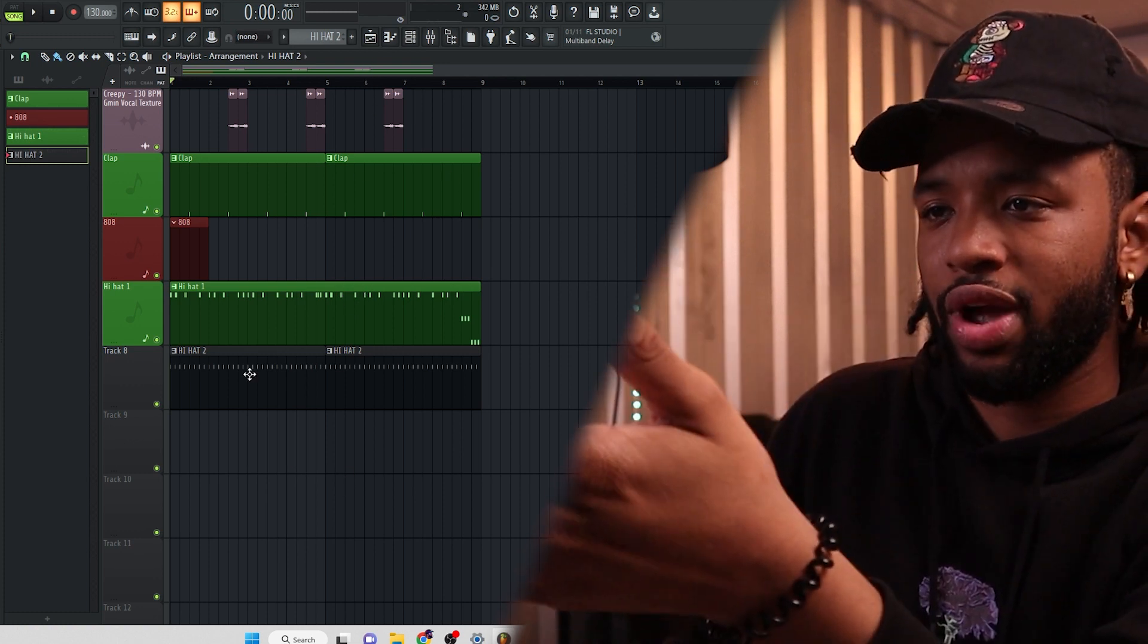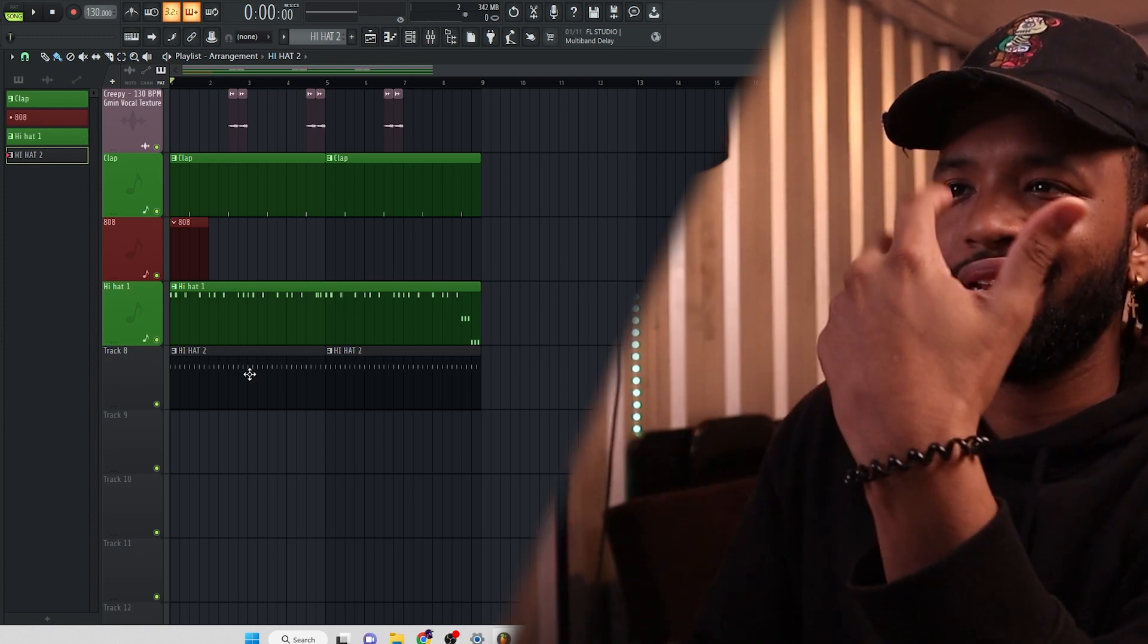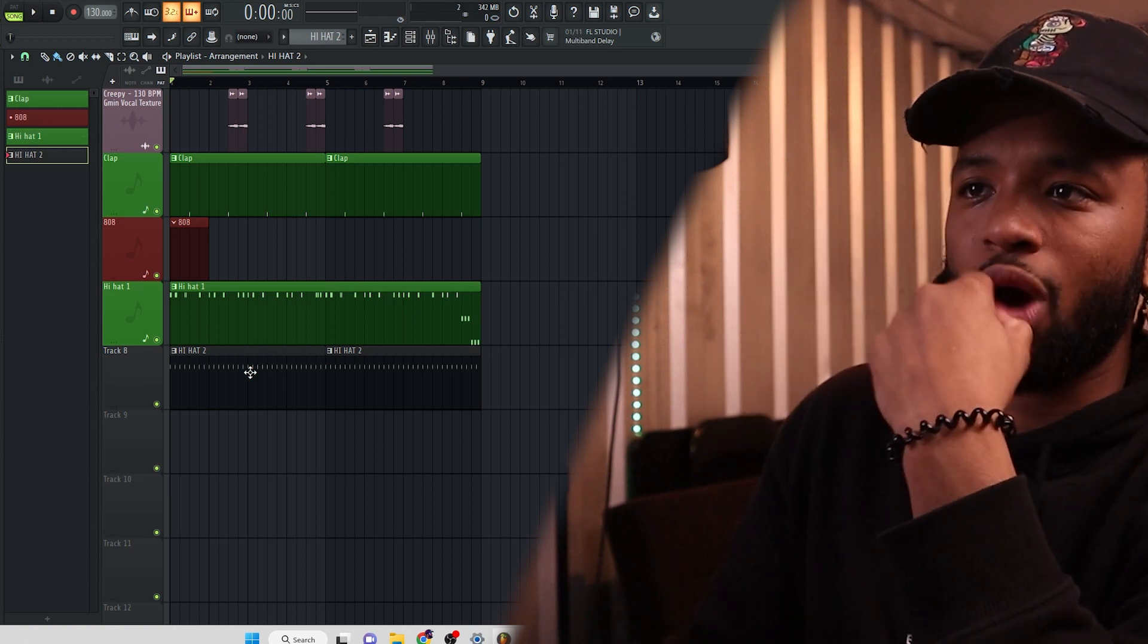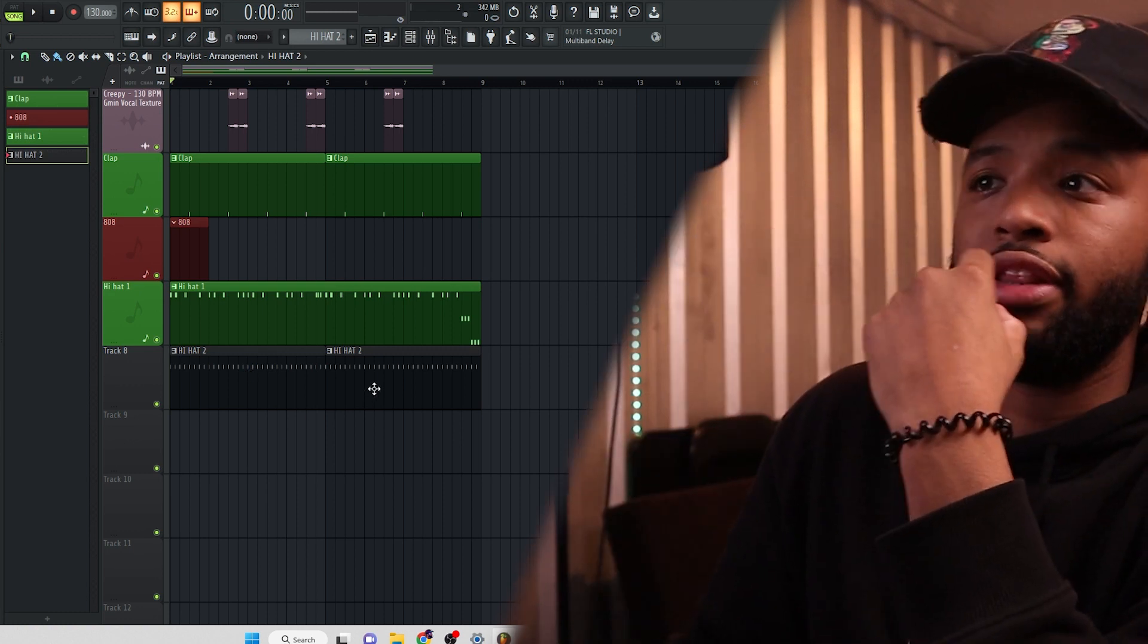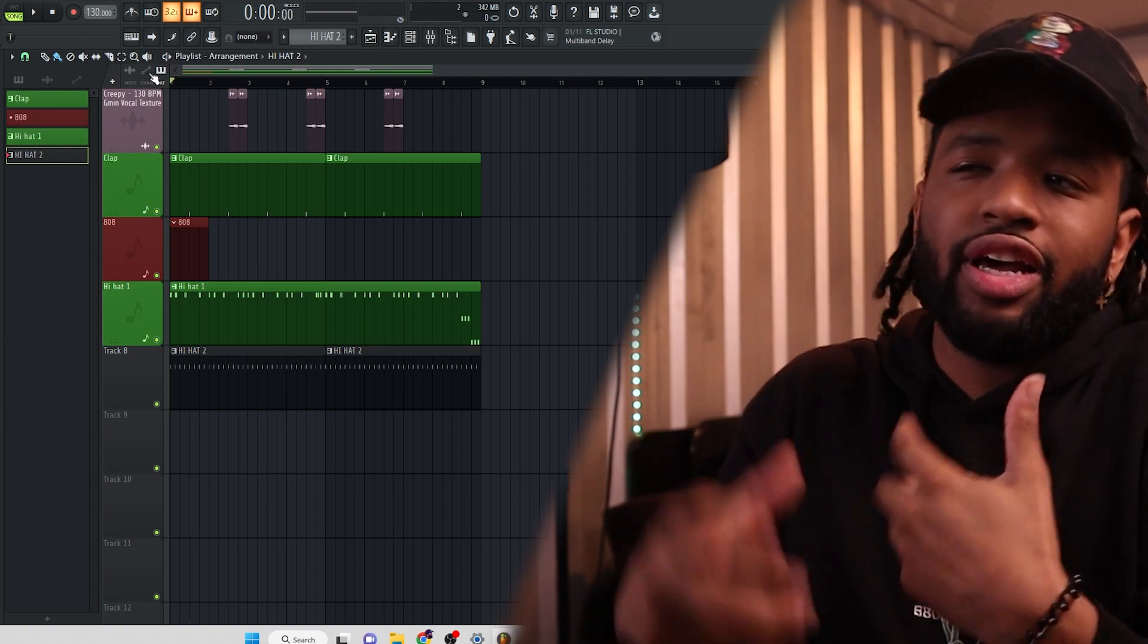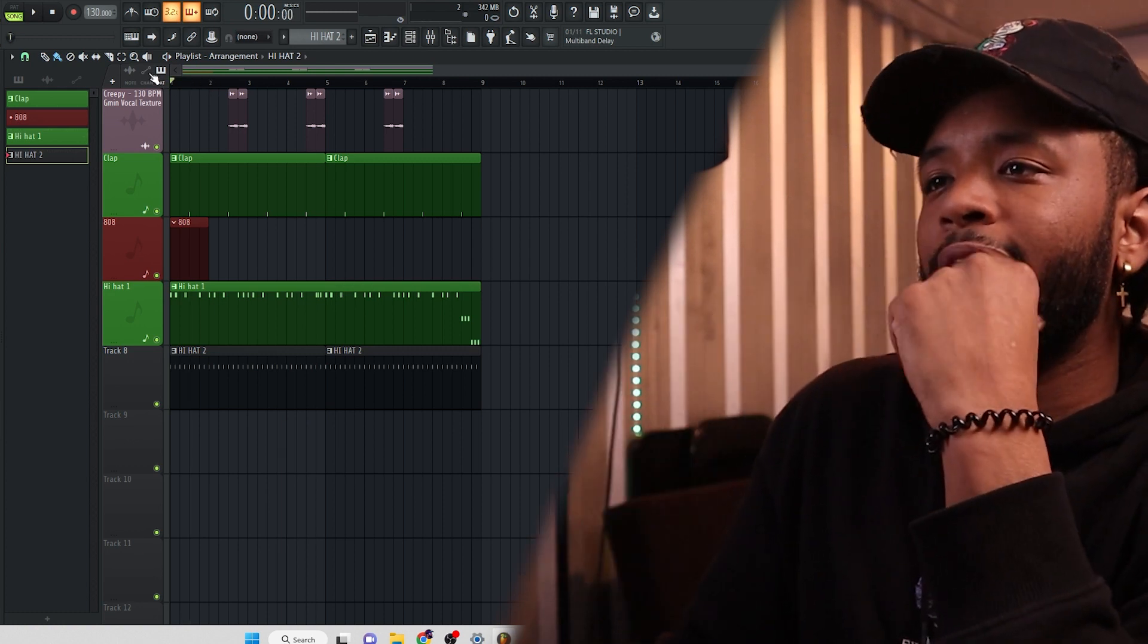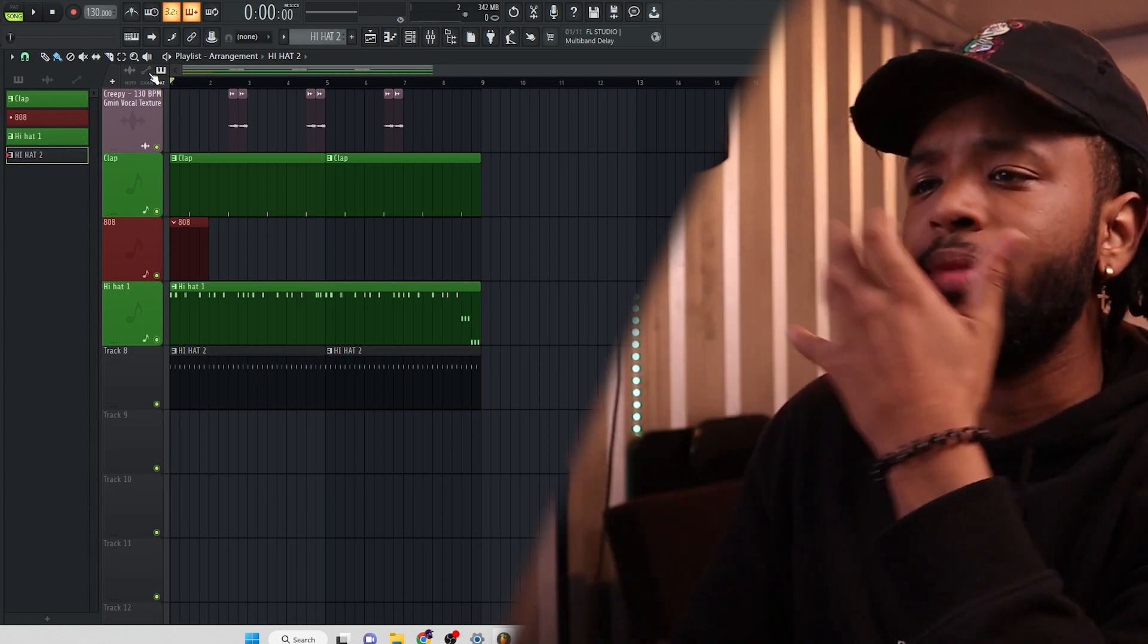So experiment with this. This is a great way to fill in those spaces, but create, just create some more like complexity in your hi-hats while, cause you're stacking them up, you're layering them. And this could be like giving, giving more energy in like the chorus of a track. Or a certain part of the track. And then maybe you could take them out.